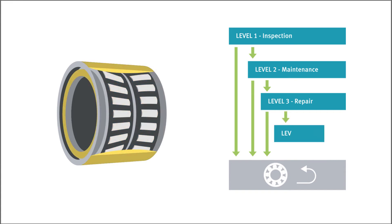Bearings that exhibit extreme damage, such as cracks, receive a general overhaul. Important functional elements, such as rings, are replaced with new components.